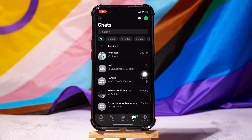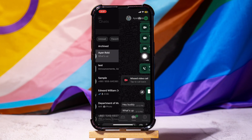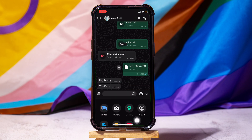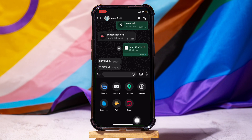You will then be taken to this page where you can view your chat list. Open any chat from here. Now, go to the bottom left corner and tap on the plus icon.